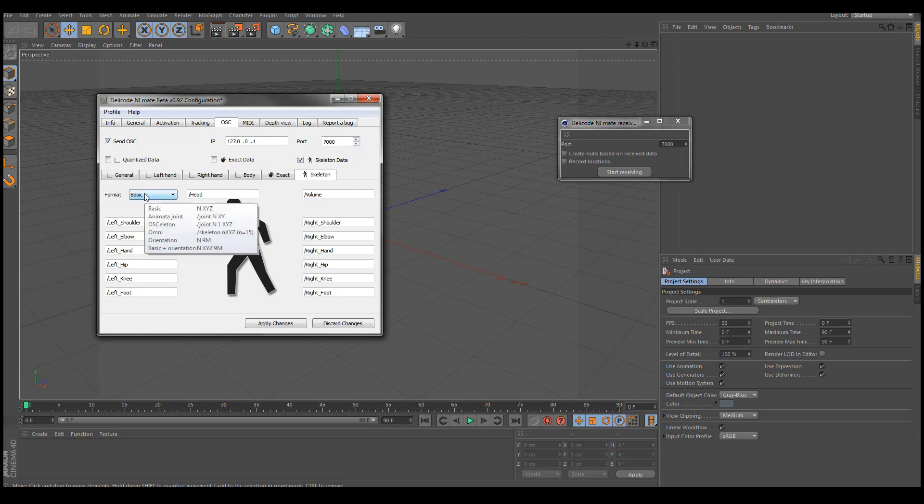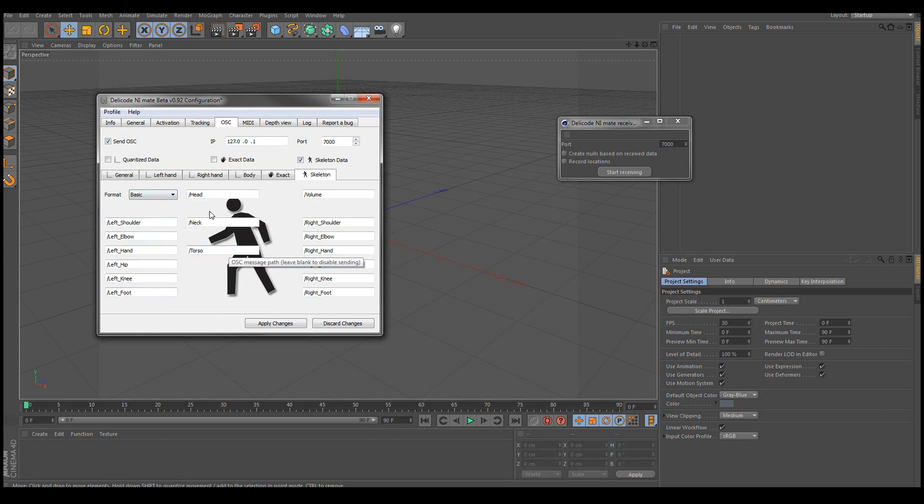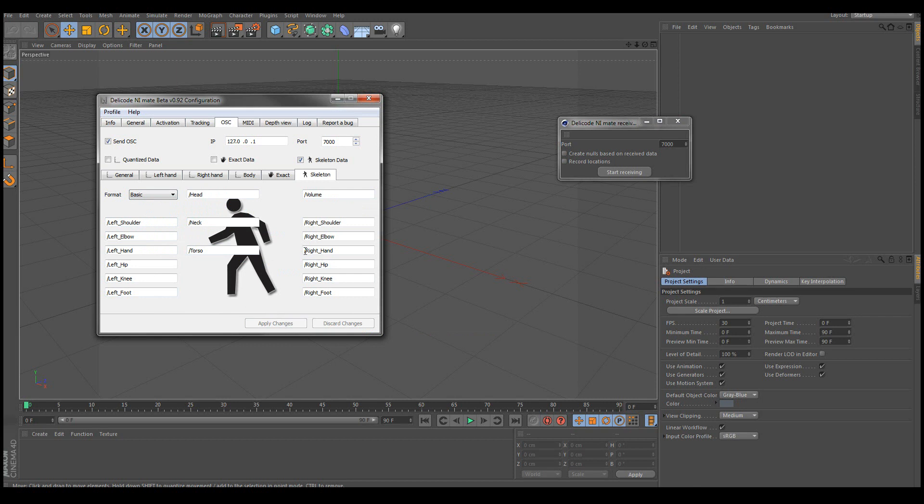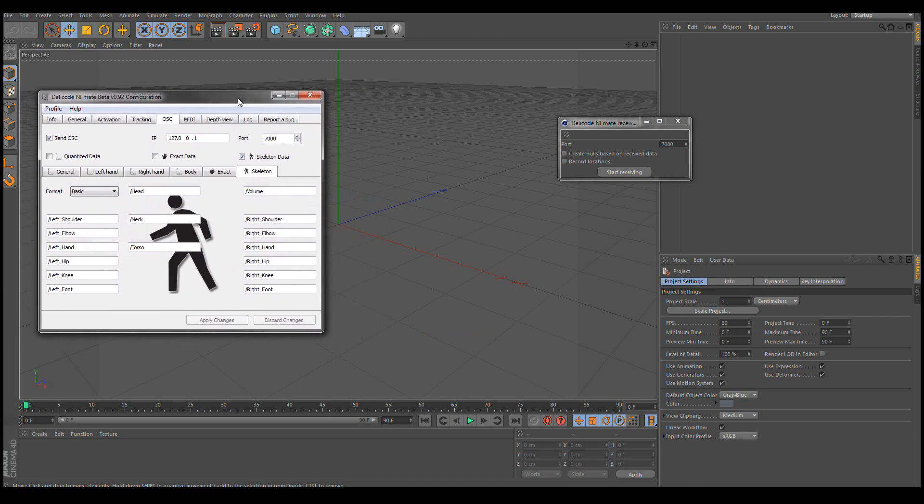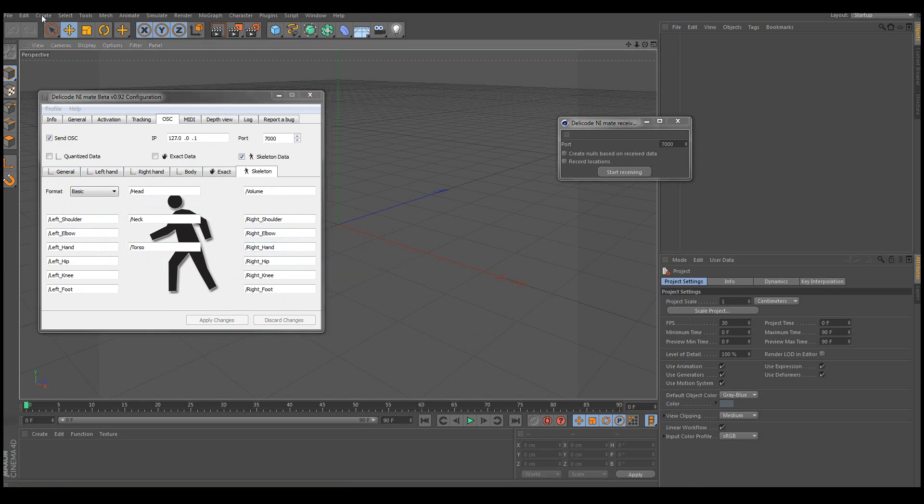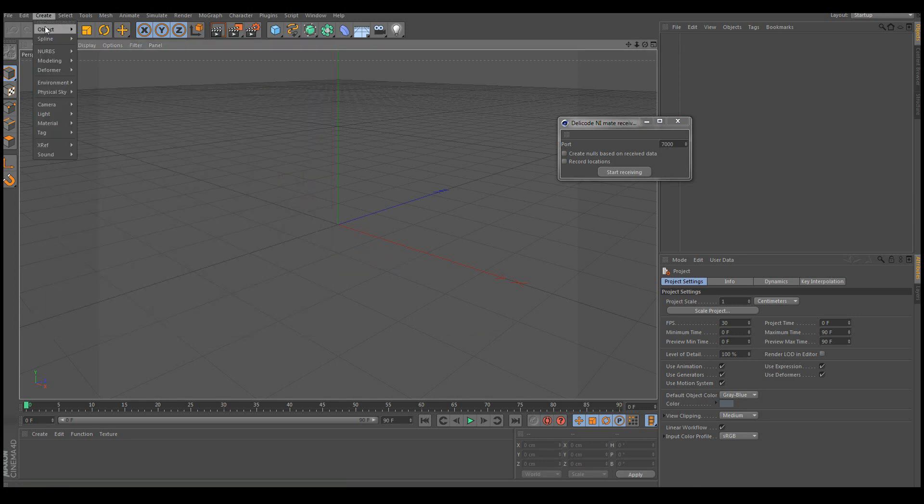Now here we can see that all the different joints will have different names. And the only thing you need to do in order to move things in Cinema 4D is to make sure that an object name matches the one in NiMate. So let's for example create a cube.